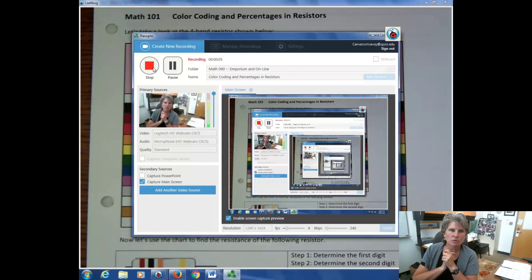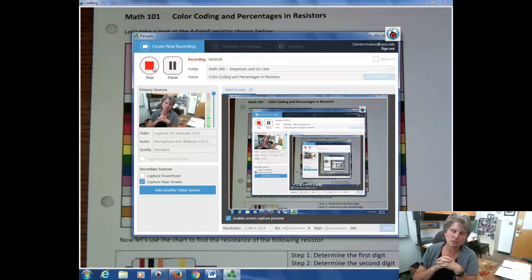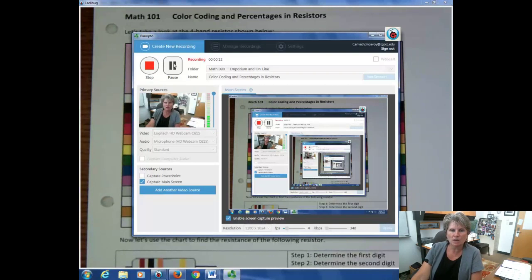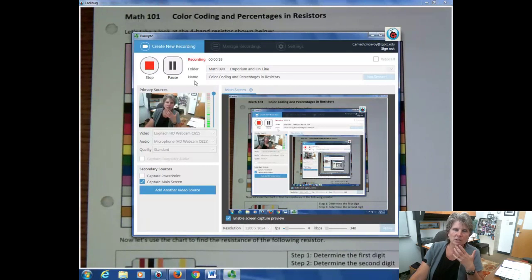Hi, I'm Carly McEvoy and today I'm talking about percentages, using resistors as an example. Some of you may have been working with resistors for years and understand the color coding. It's new for me, so I'm really excited to talk about this concept.